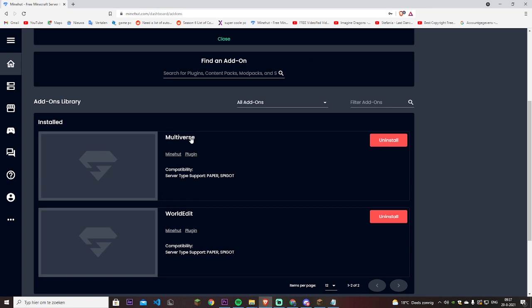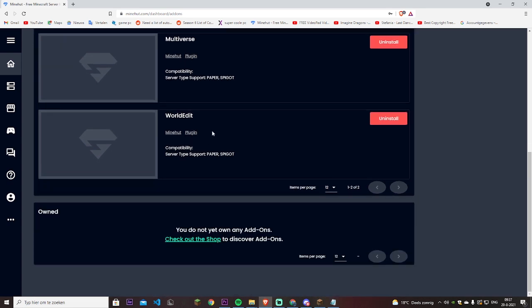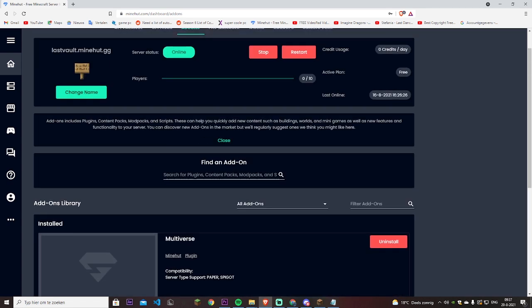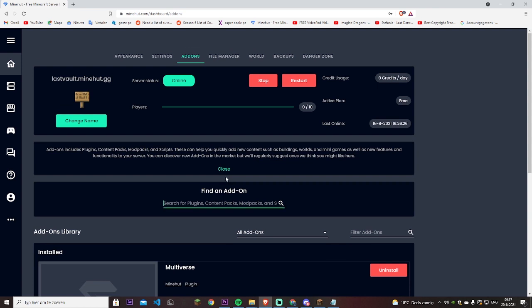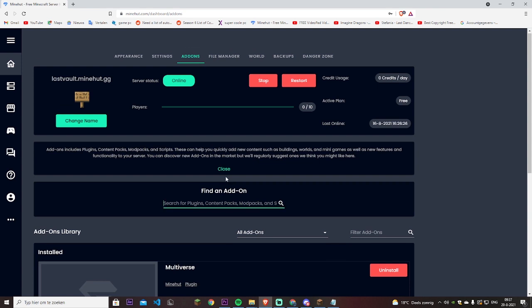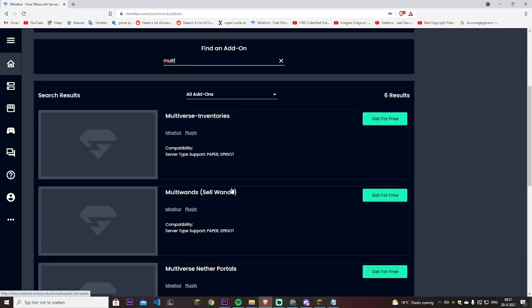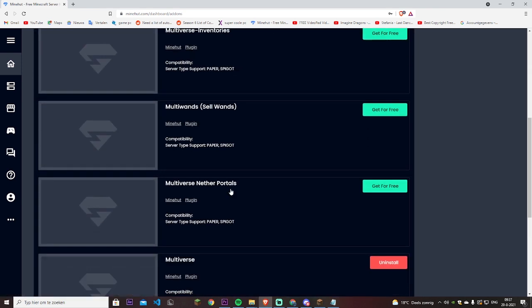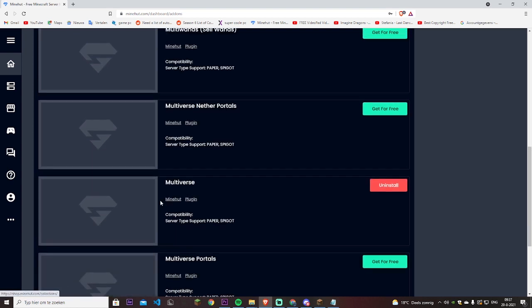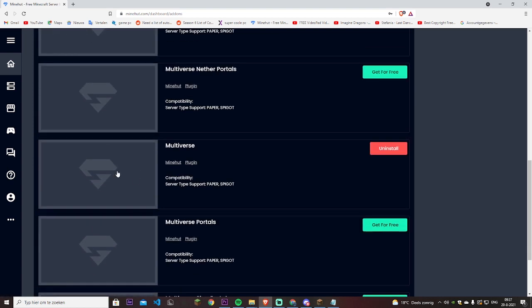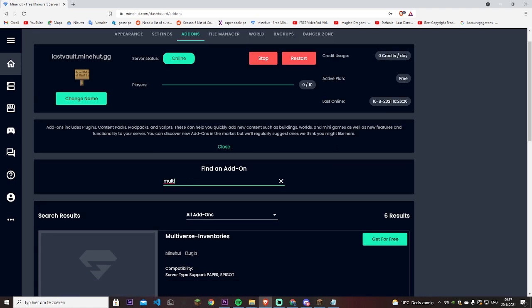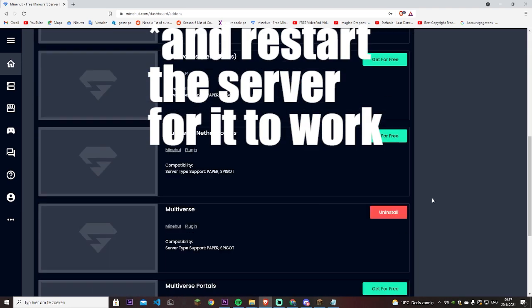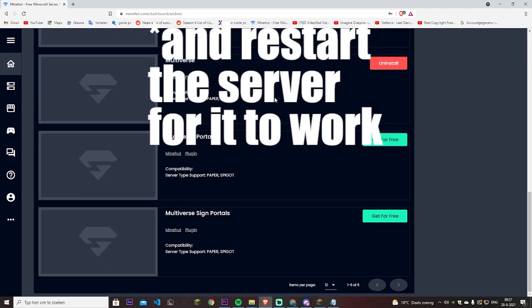As you can see I already have Multiverse installed. But it's Multiverse and then Multiverse, this one is the one, and you click on install. I already installed it so I will not be doing it. So now you have the Multiverse plugin.